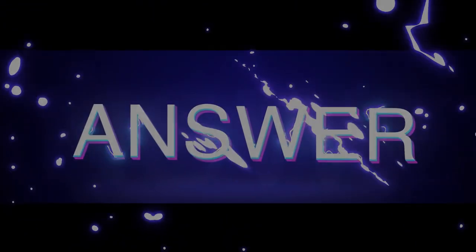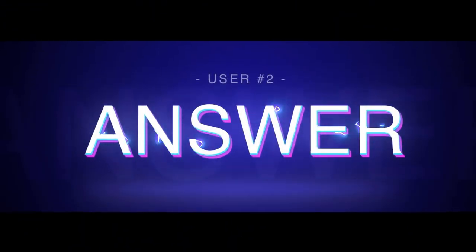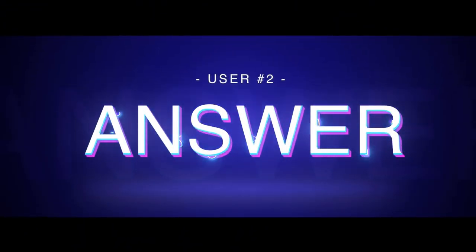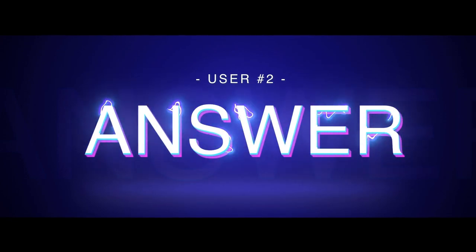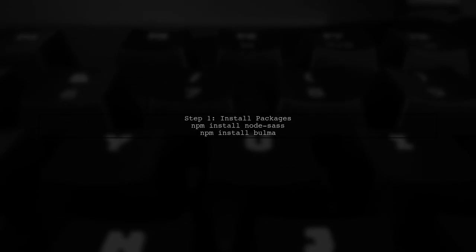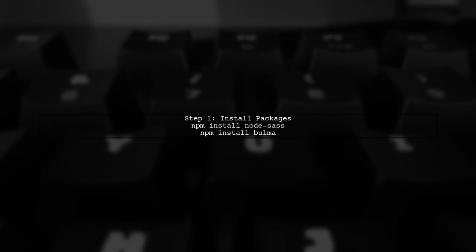Let's now look at another user suggested answer. To use Bulma after installing it via NPM, you can leverage a CSS preprocessor like NodeSAS.